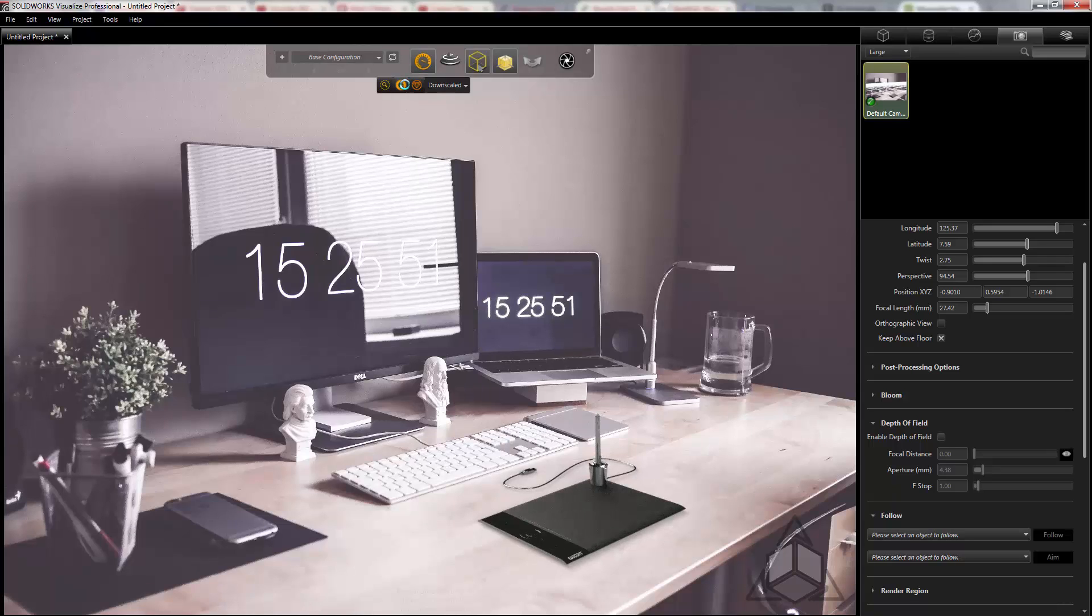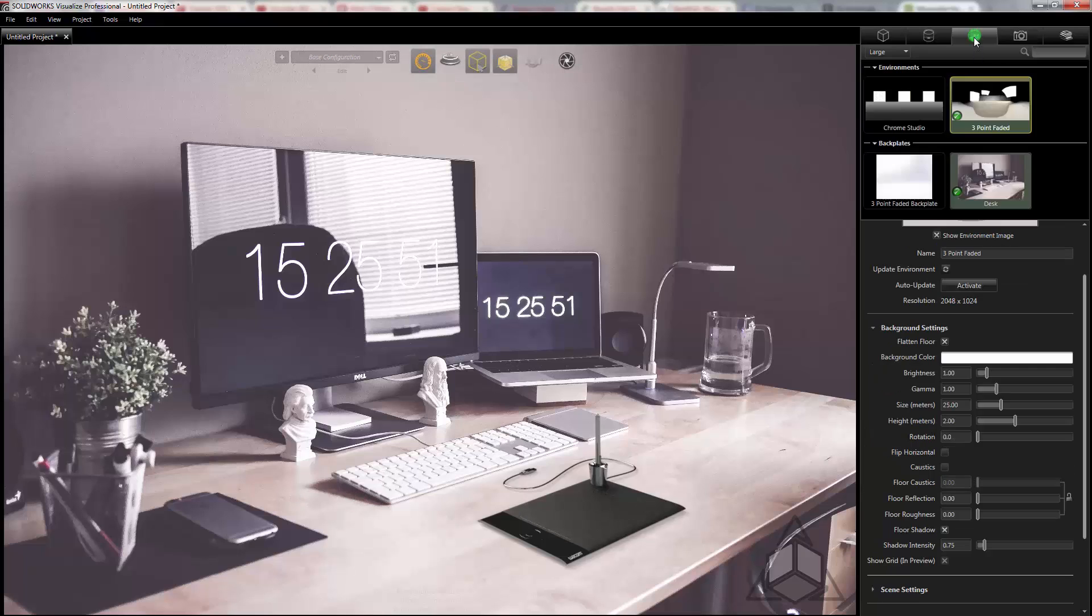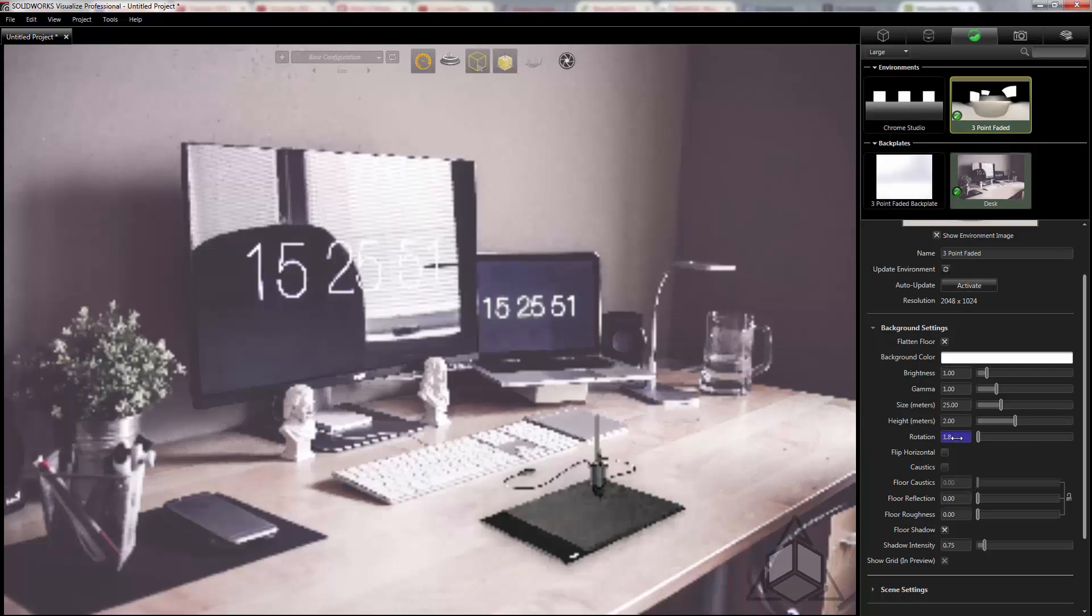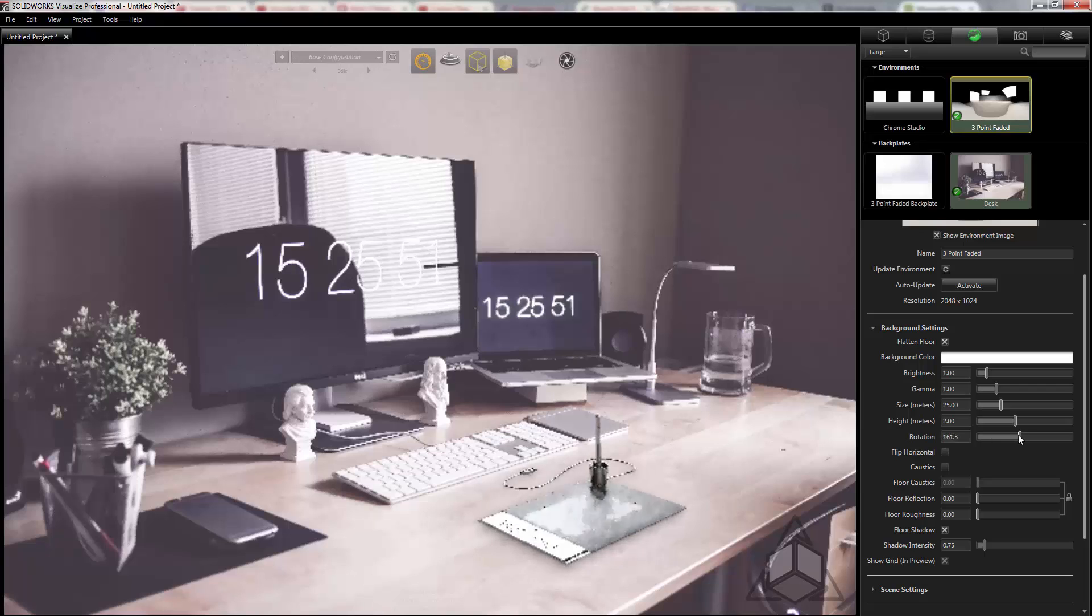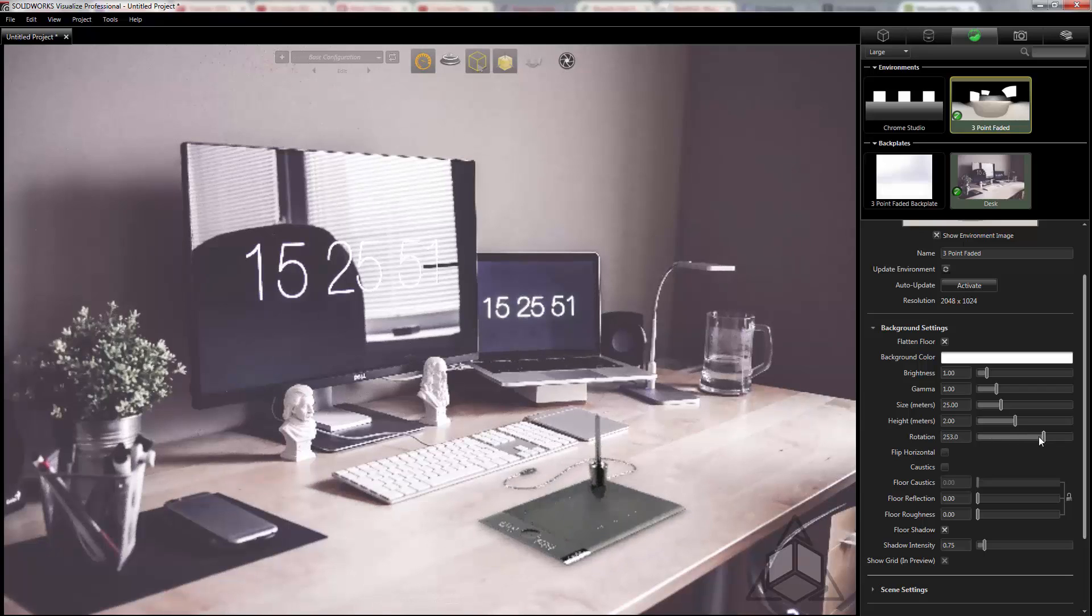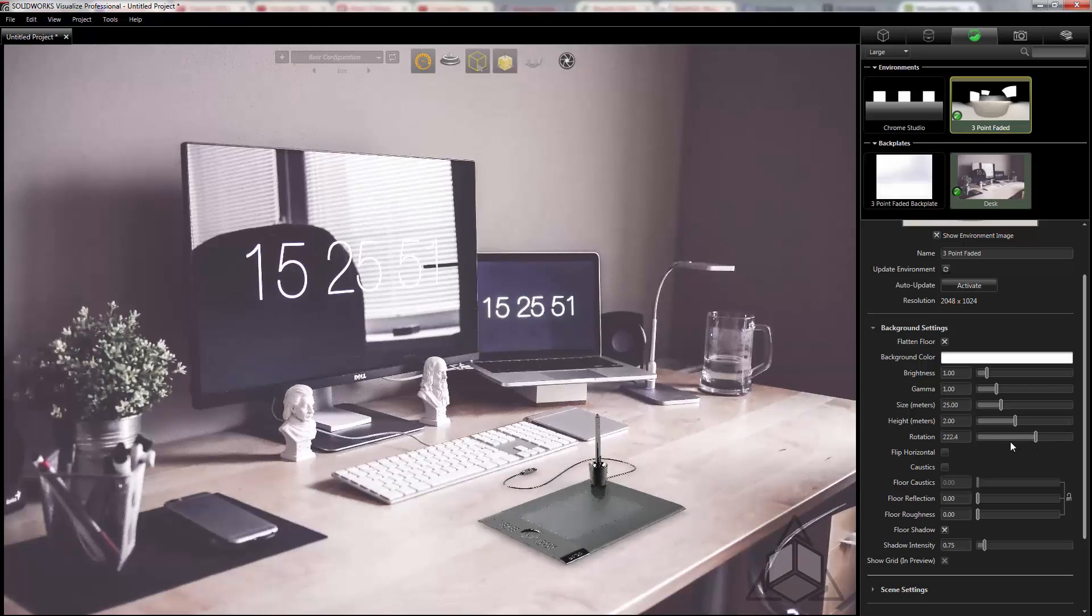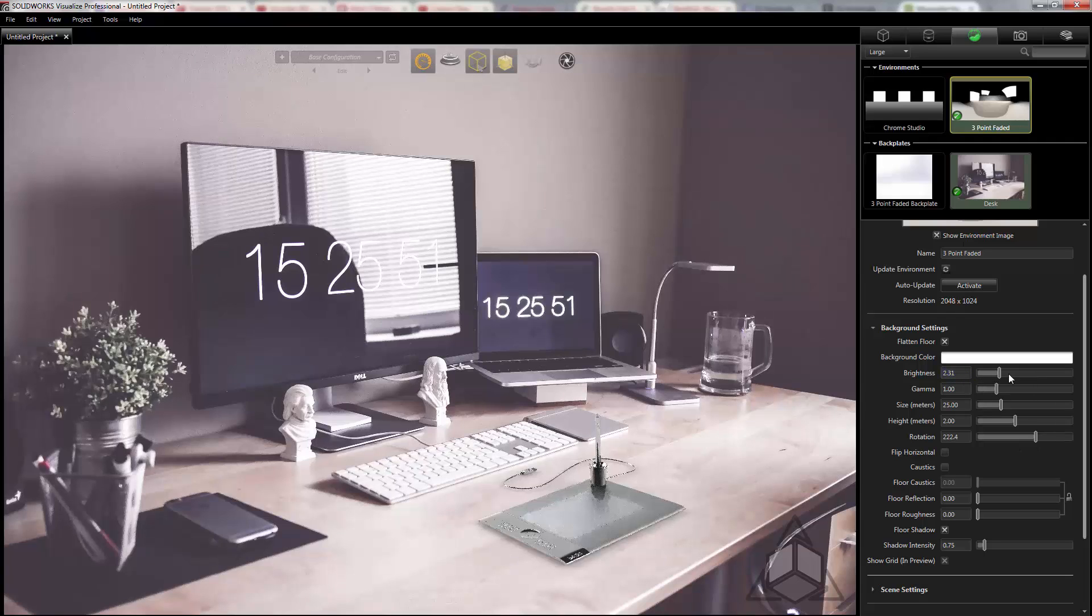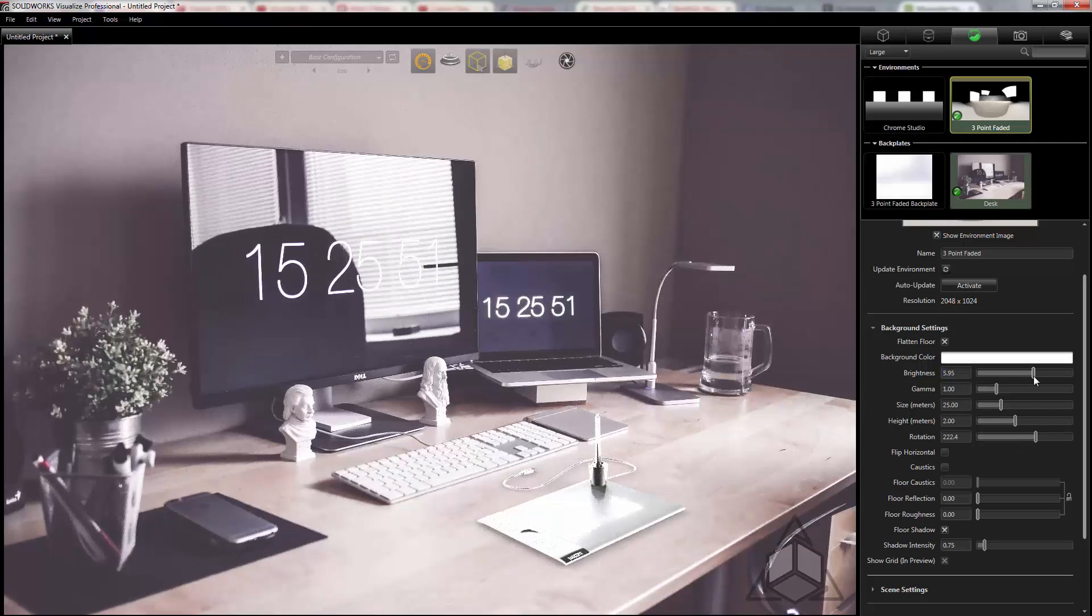The next step would be to adjust the lighting to fit. Here we can see the light is coming from this area and we can see the shadows being cast off this direction. So I'll move back to scenes and I'll rotate my environment to fit. We can adjust the brightness to match the amount of light in my image.